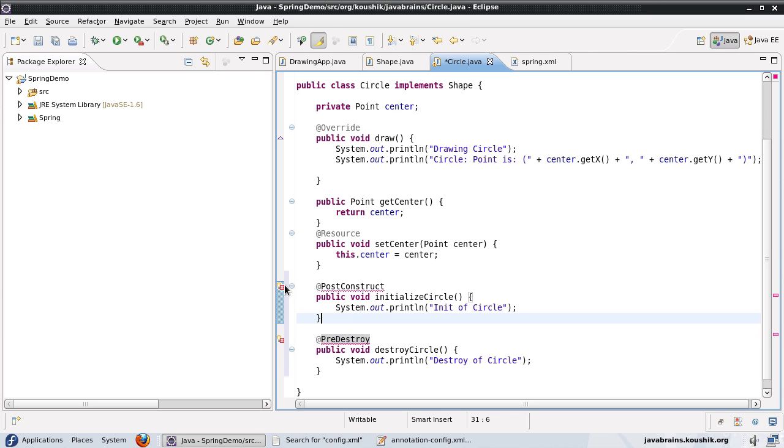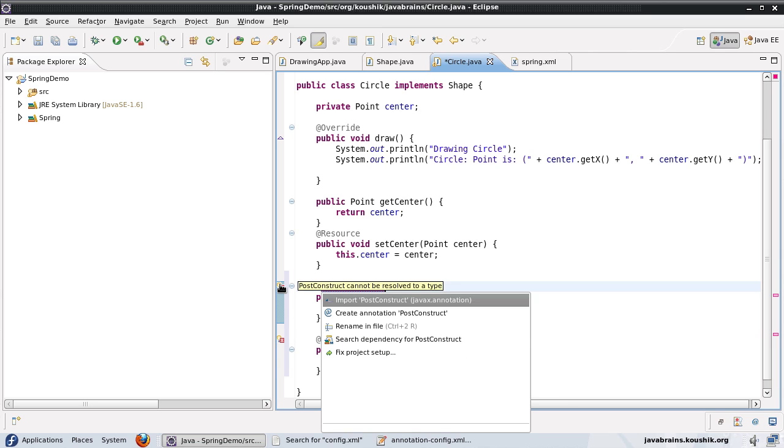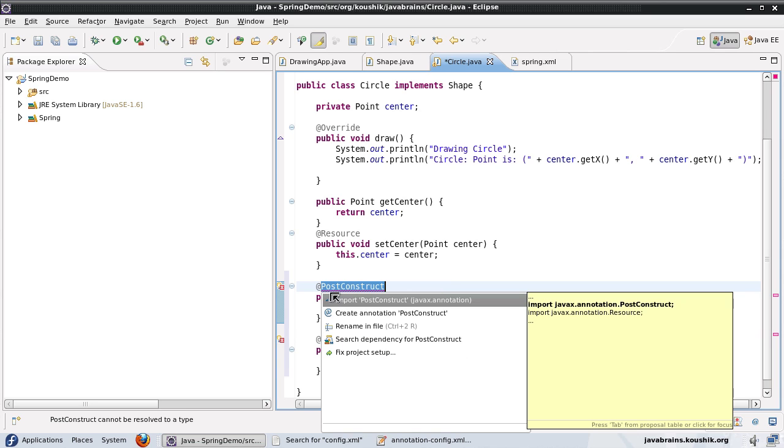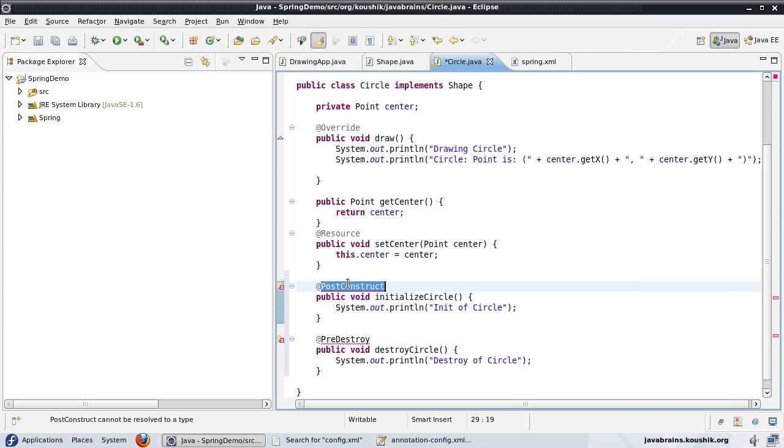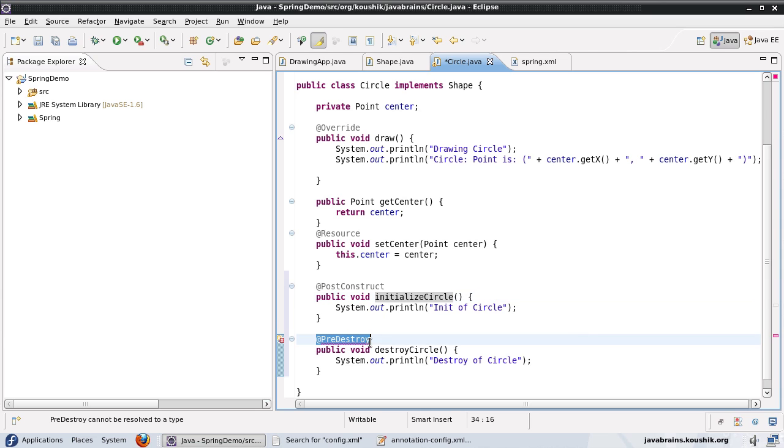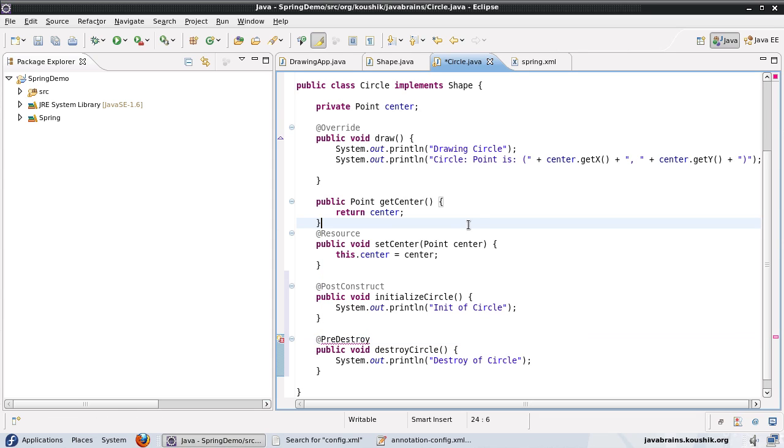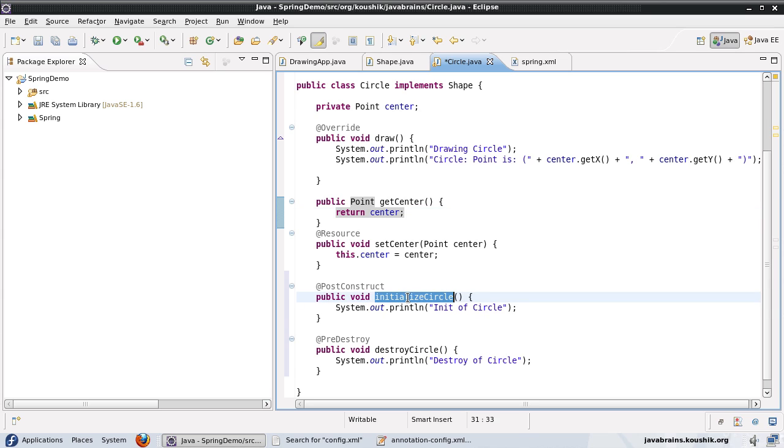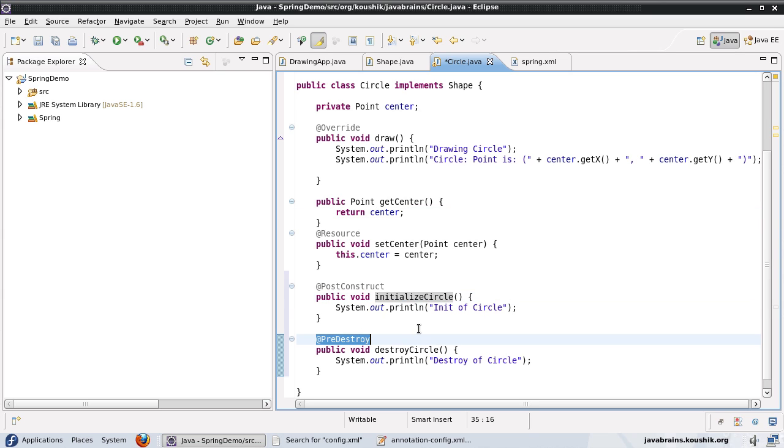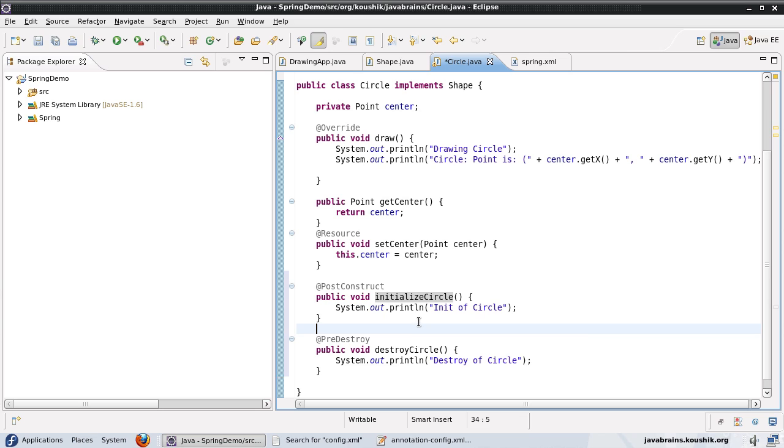So again the names are self-explanatory. This is something that gets executed after the bean has been initialized and this is something that gets executed just before the bean is destroyed. Now notice that the imports are again from javax.annotations because these are JSR 250 annotations. Now this is all it takes to execute this method when the bean is about to be initialized and this when the bean is about to be destroyed.